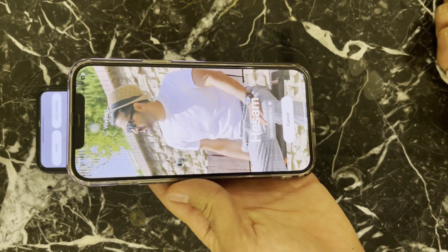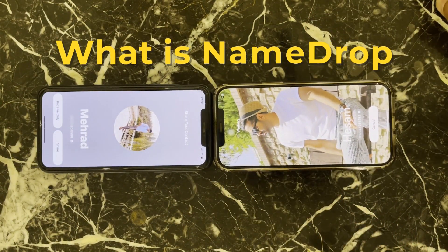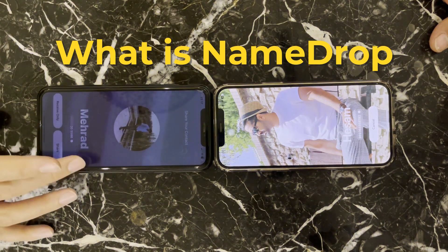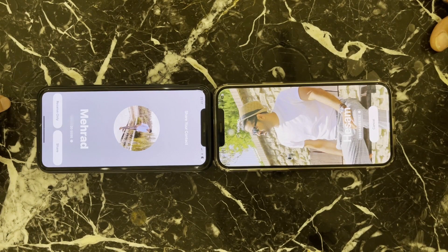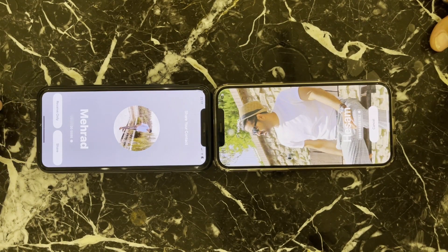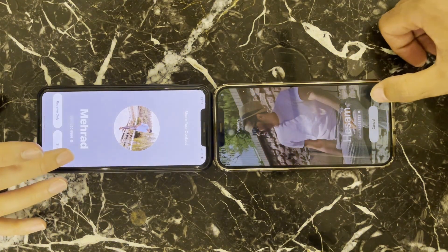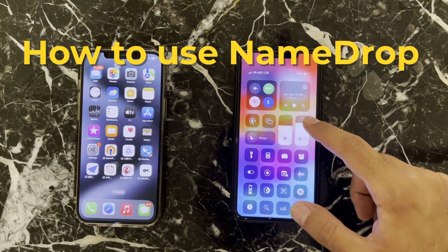What is NameDrop? NameDrop is a new feature in iOS 17 that allows you to share your contact information with other people by simply bringing your iPhones together. It's kind of like a drop for contacts, and it's incredibly easy to use.